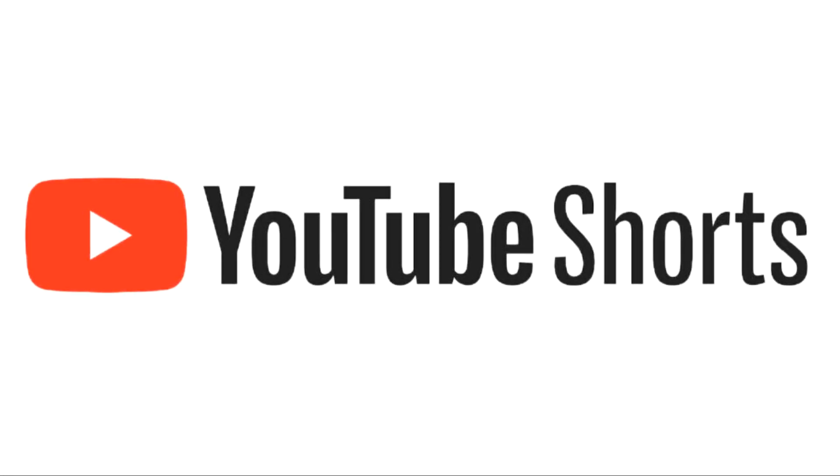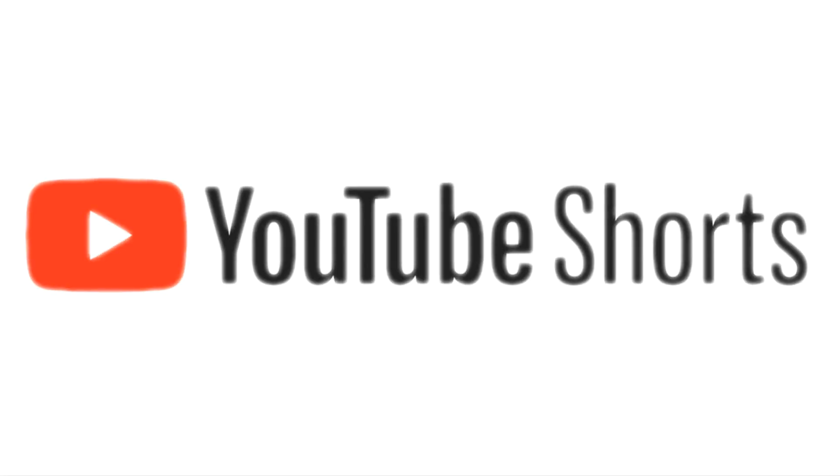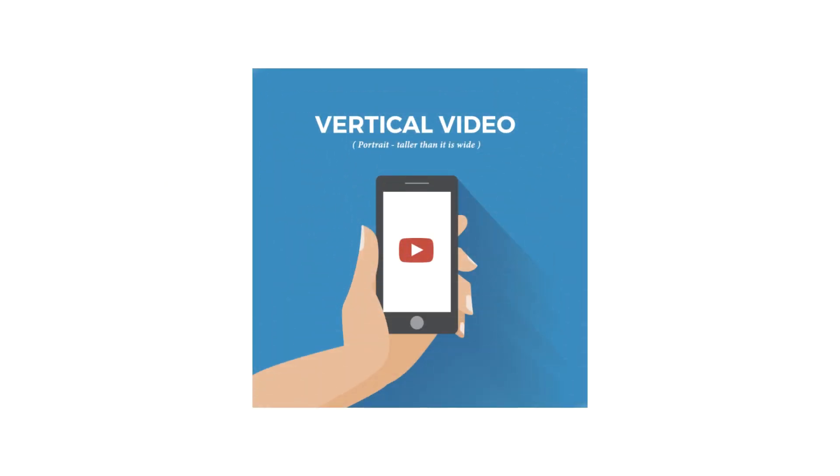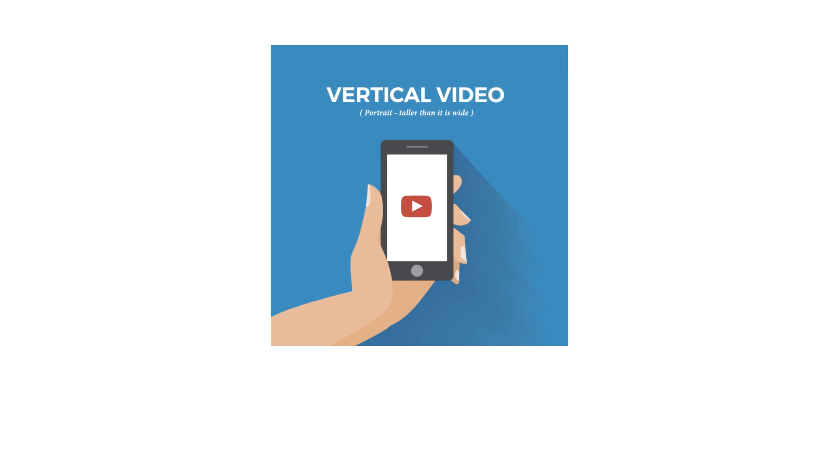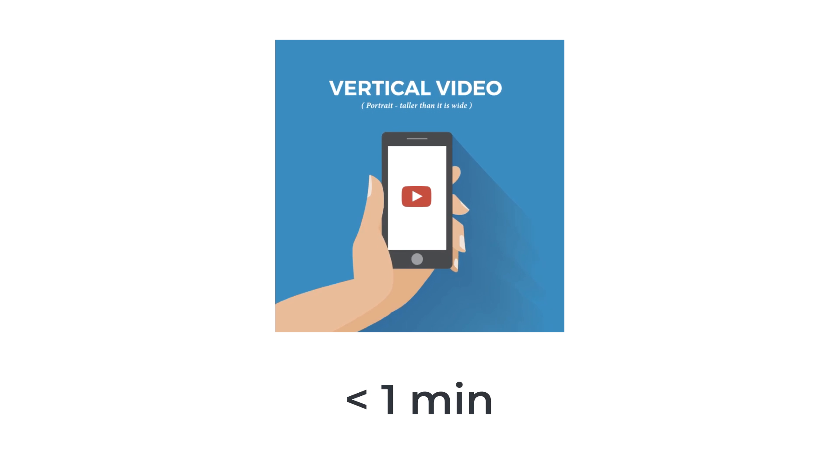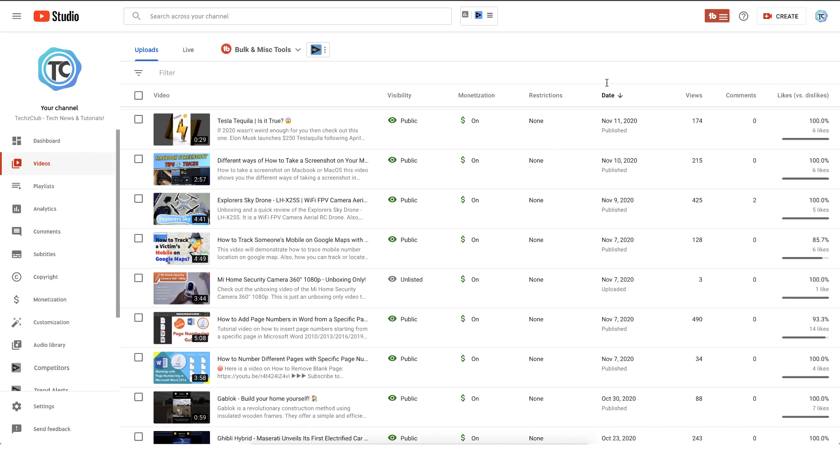Welcome back everyone. In today's video I'm going to show you how we can create YouTube Shorts. YouTube Shorts are vertical videos that are less than one minute. If you have some old content on your YouTube channel which you want to use to attract new audience, this would be a great way to do it. In this video I'll show you how you can do that very quick and easy.